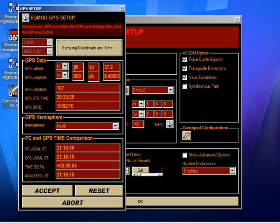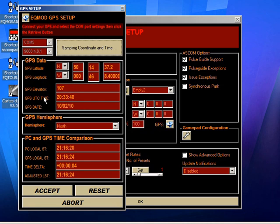These coordinates aren't mine. The simulator has some random coordinates put in there, but they illustrate how a real GPS would work. As you can see, latitude, longitude, elevation, time, and date have all come in.